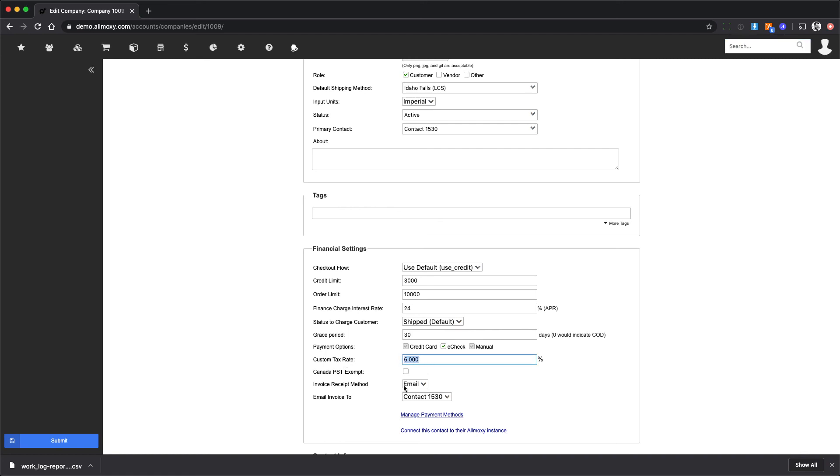What this does is if you put a number here and save it, that will override our system. So technically you could go in and give each of your customers a custom tax rate, a correct tax rate, and this would be the rate that's always used.